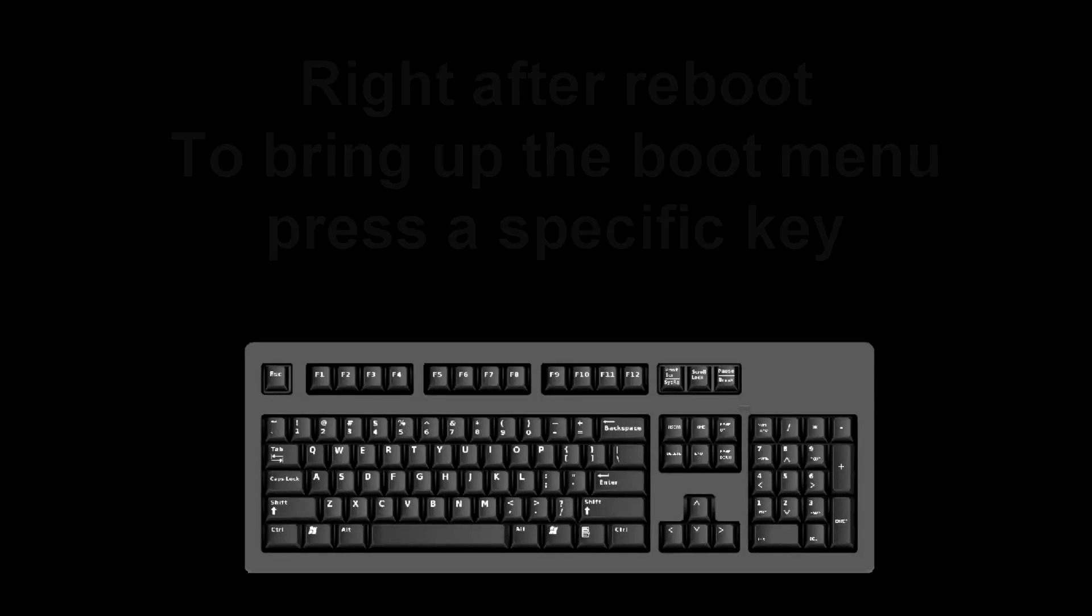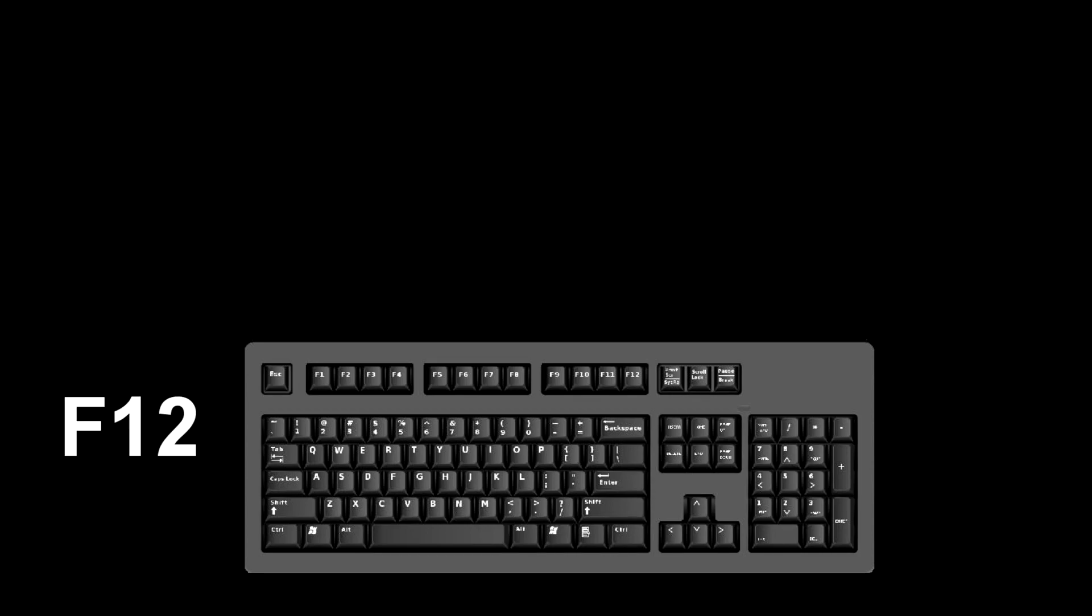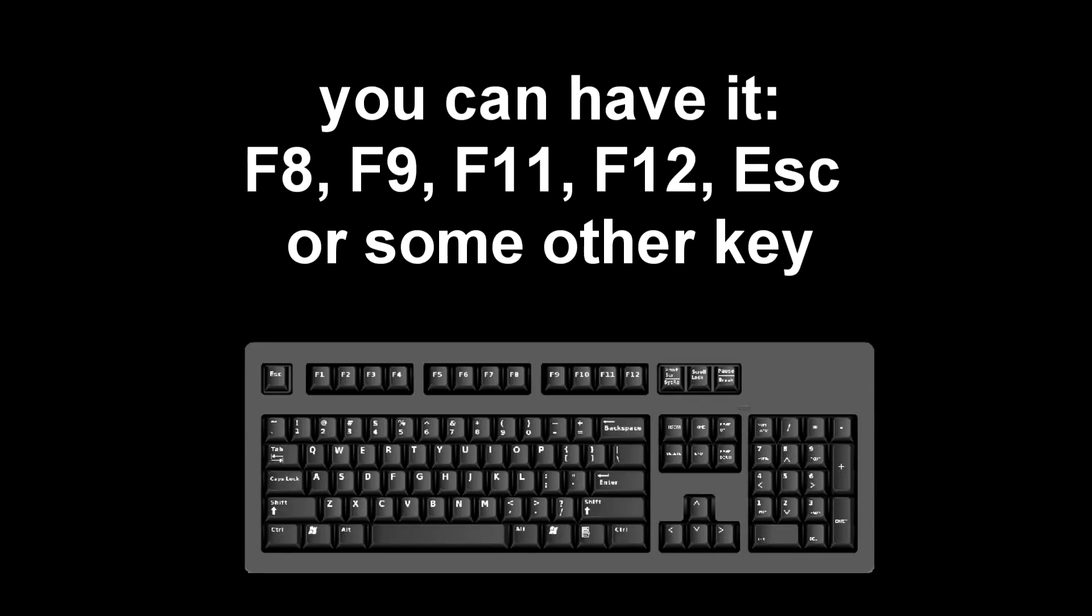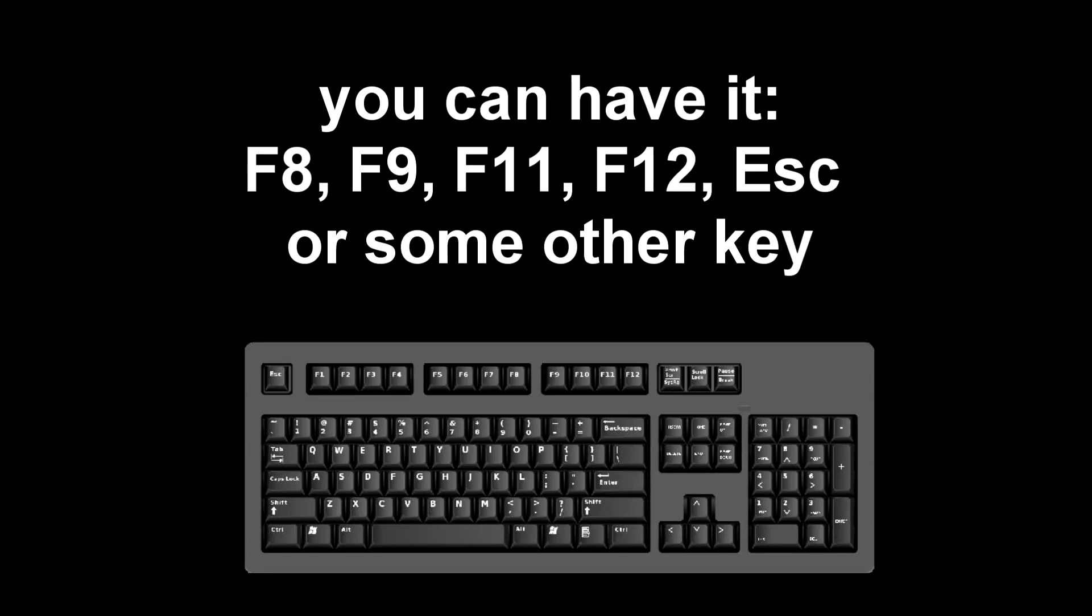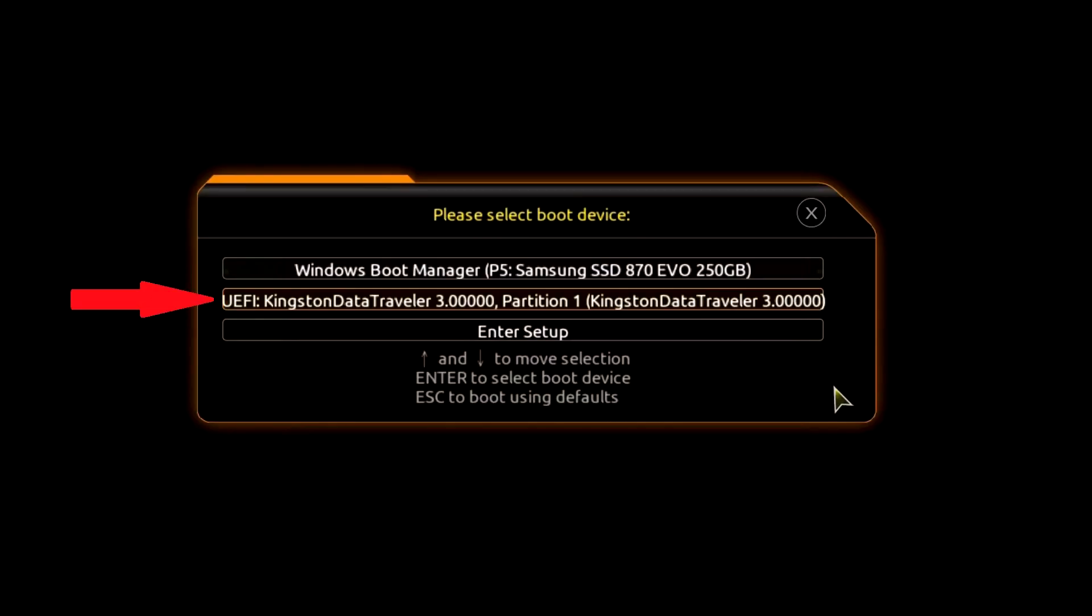Immediately after the start of the reboot, continuously press a certain key on the keyboard to bring up the boot menu. I press the F12 key. For you it could be F8, F9, F11, F12, or some other key. There is no single standard and different computers may have different keys to call the boot menu. The boot menu opens. Find the installation USB flash drive or DVD in the boot menu, press Enter.